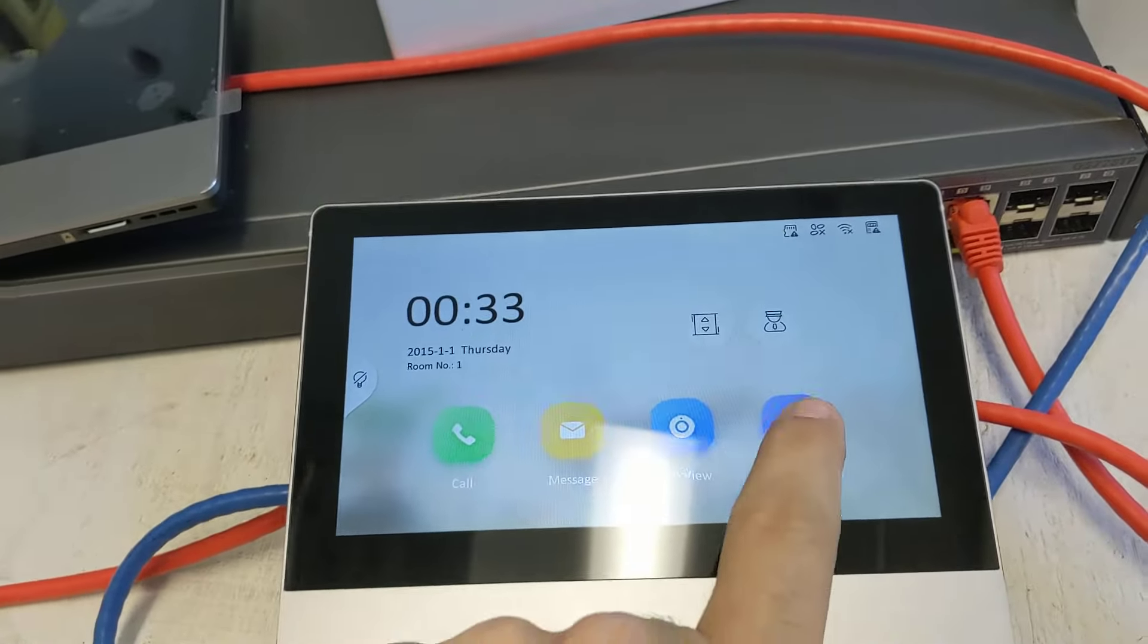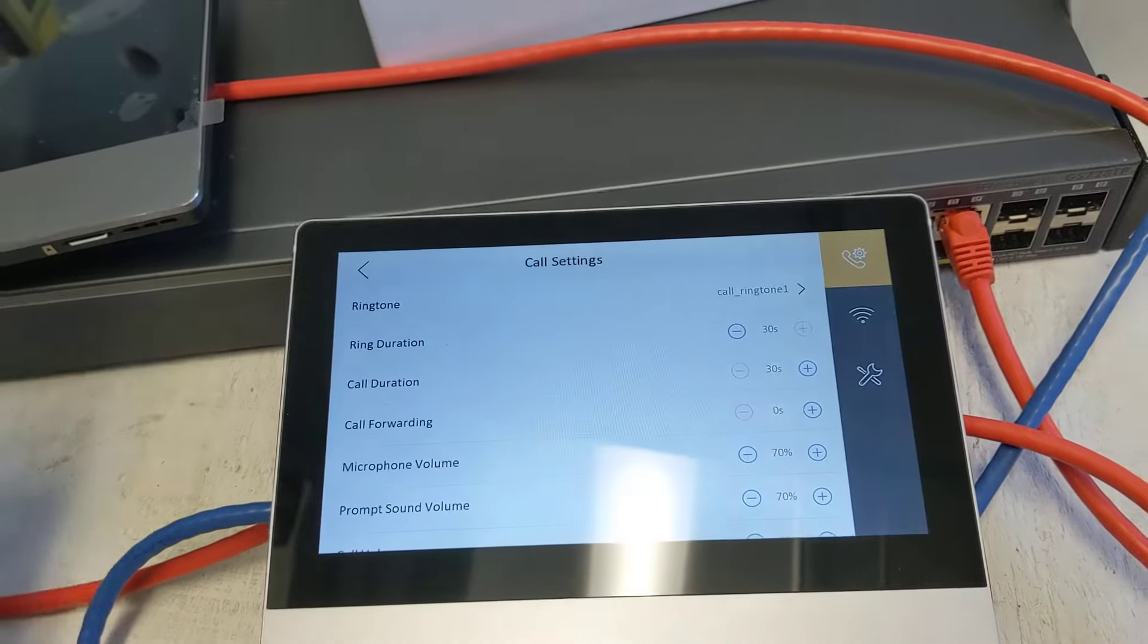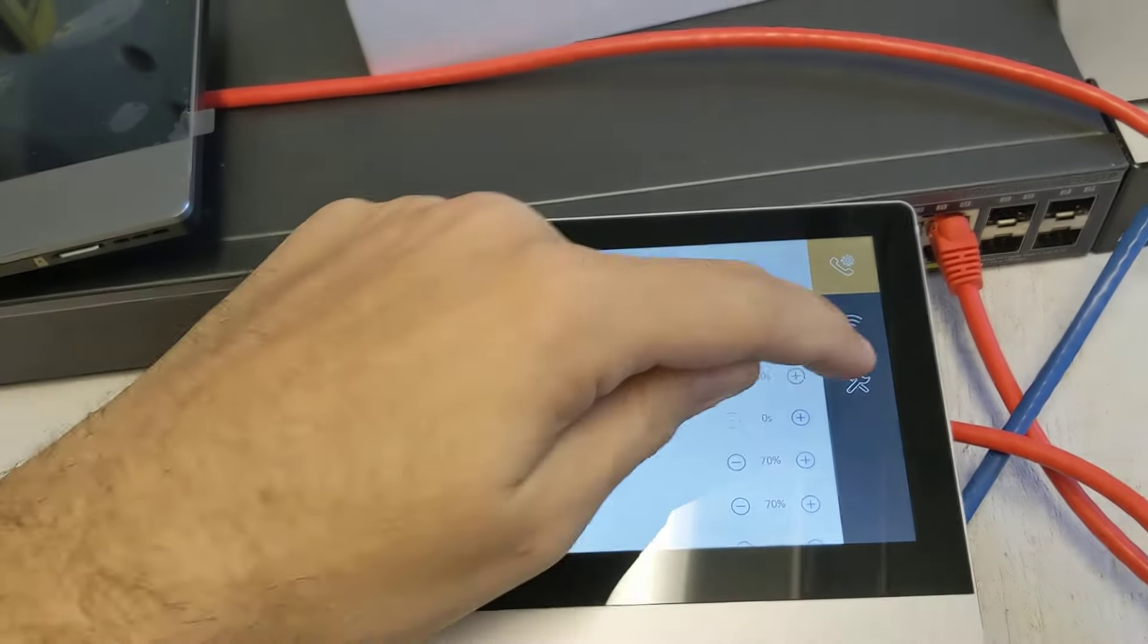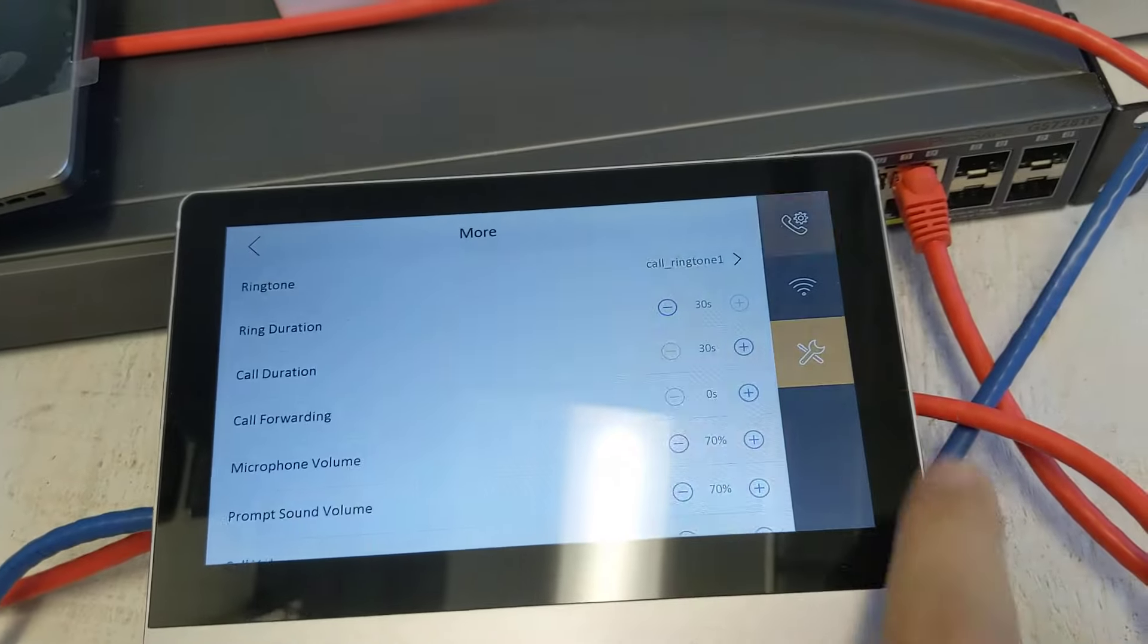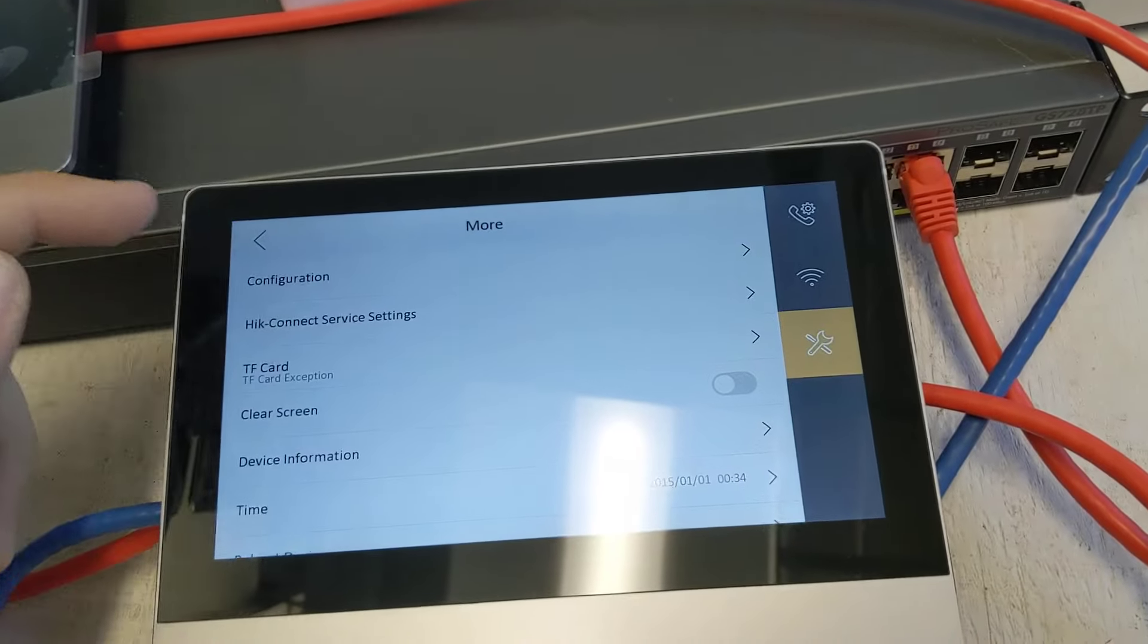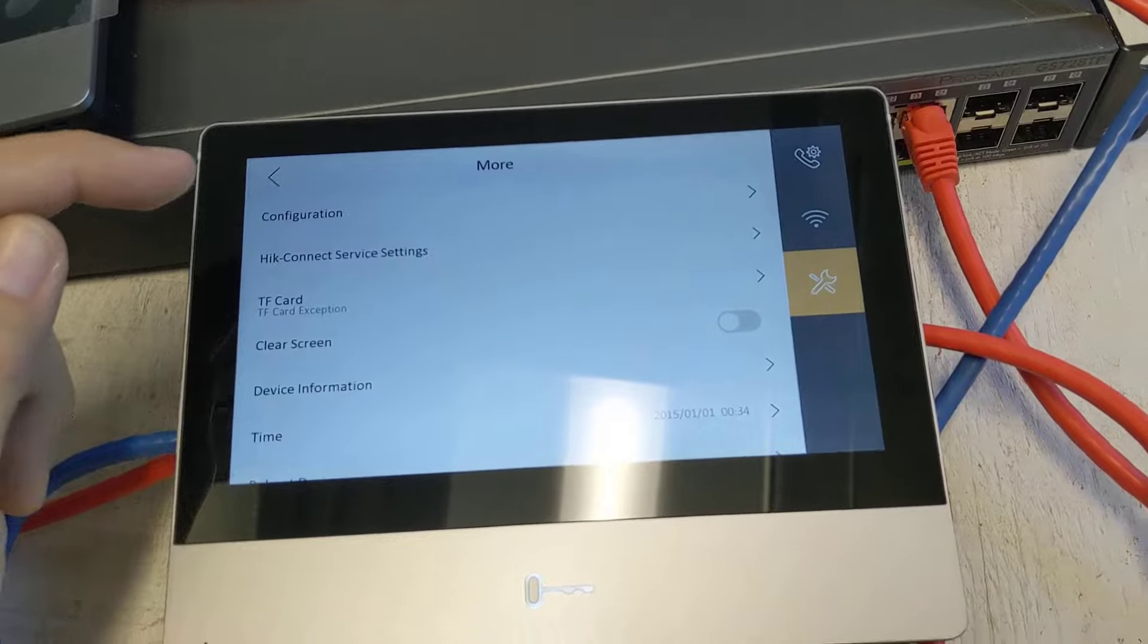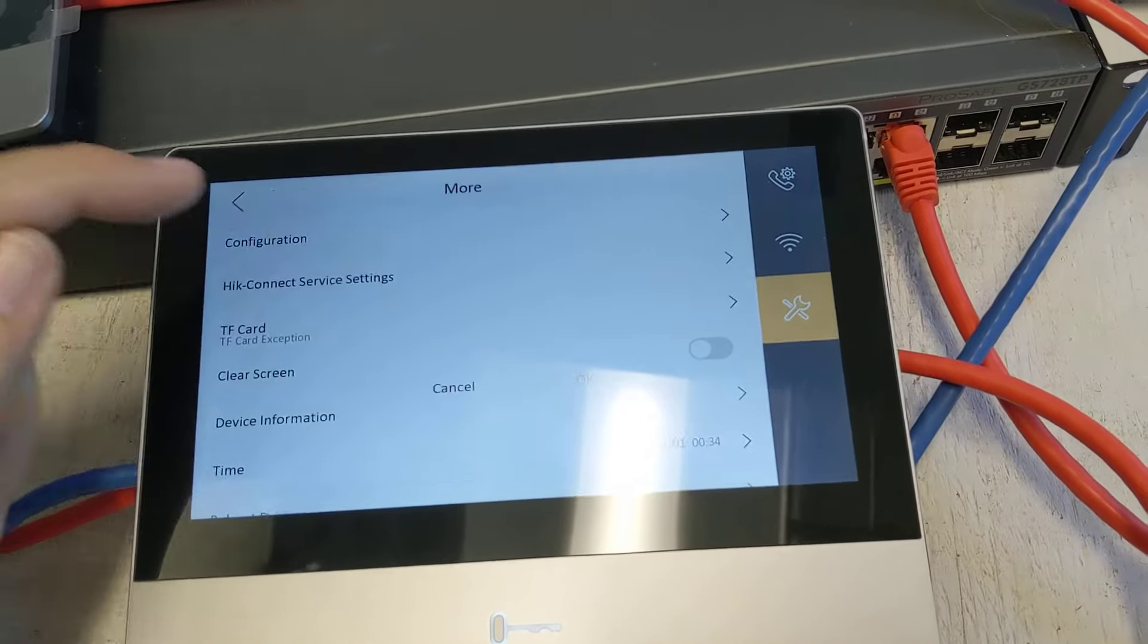So the first thing you want to do is go to settings and then click on the settings icon again. Then go to configuration.